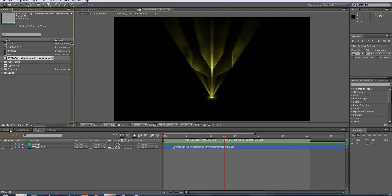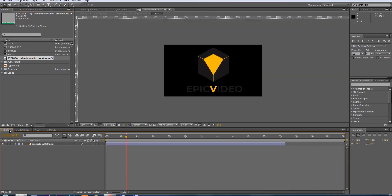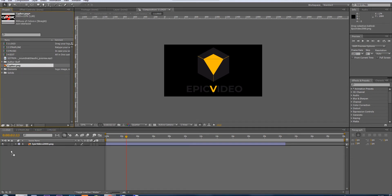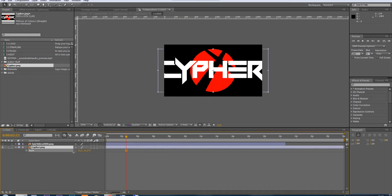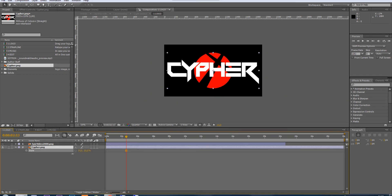First thing to do is open this comp, the logo one, and drag your logo down. Hide the other one and maybe rescale by pressing S and rescaling.